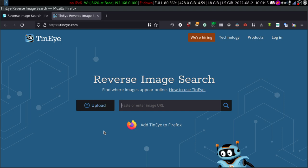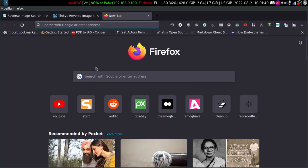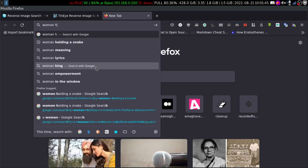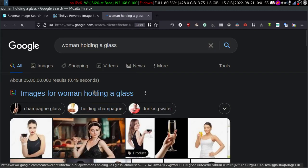Let me try to explain this in plain terms. For example, let's say you have an image and you want to find the origin of that image or find more details about it. If reverse image search engines never existed or the concept of CBIR did not exist, and the picture you found was something like a woman holding a glass, you would go to your search engine and search something like 'women holding a glass' — and obviously you would get a lot of results.